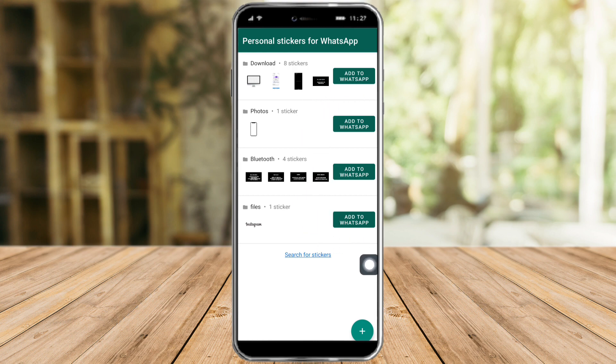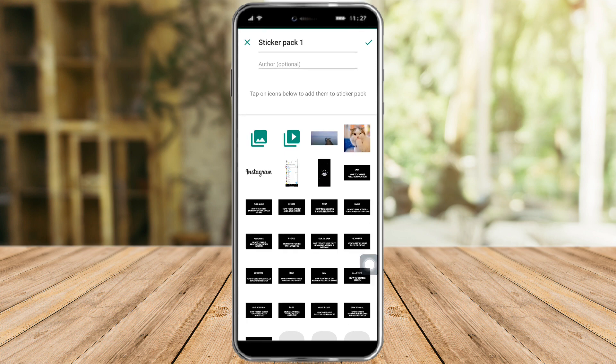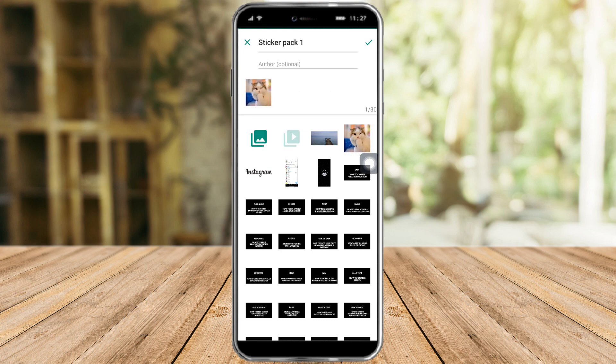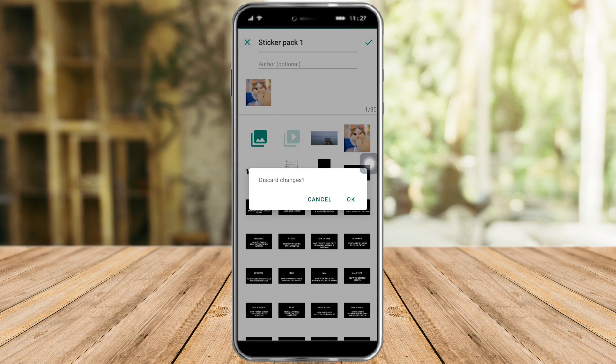You can click on plus right here to add the sticker pack. This is the sticker that we can add — we can add all of this right here. You can add up to 30 stickers if you want.